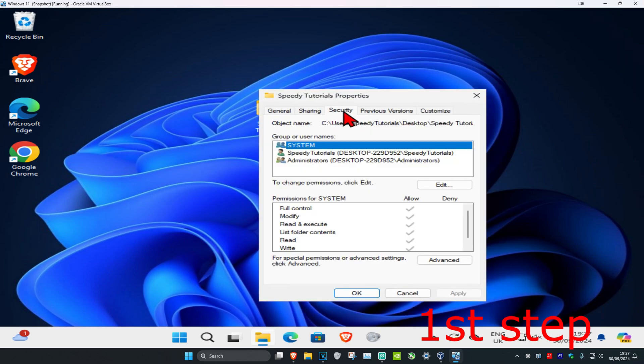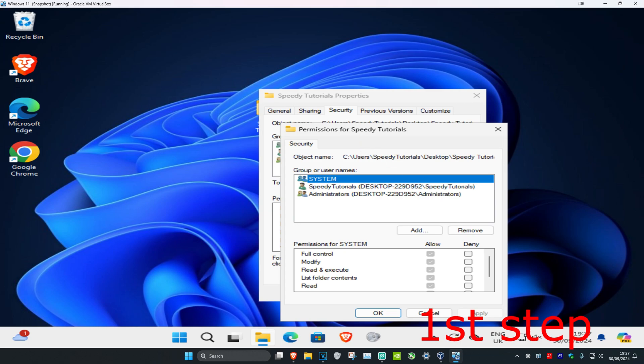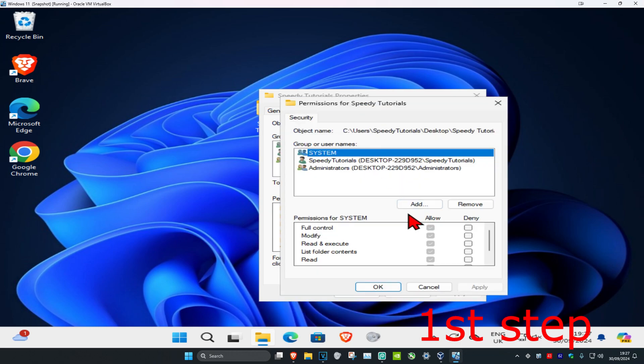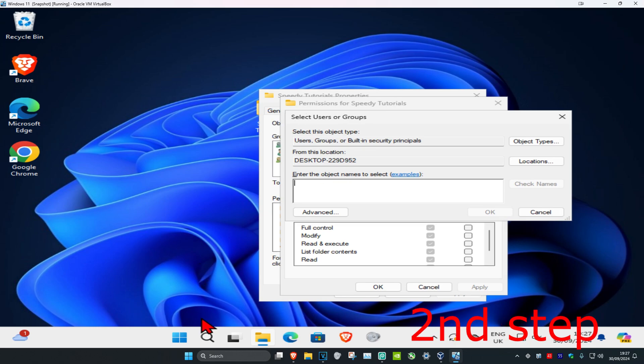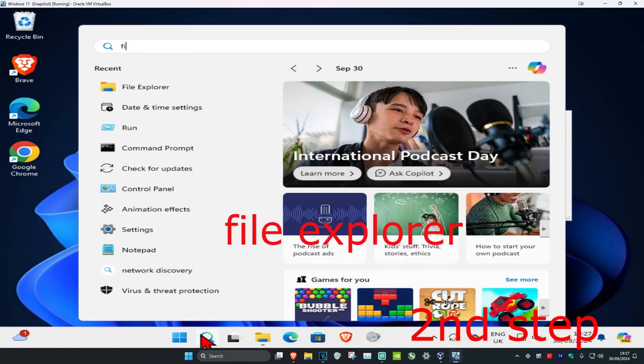Now in this box right here you want to type in your computer username. If you do not know it, you want to head over to search and type in File Explorer.